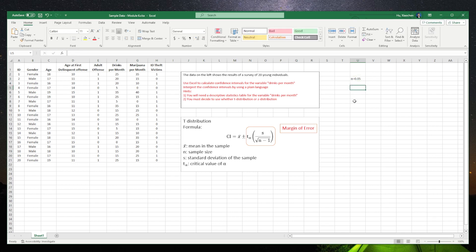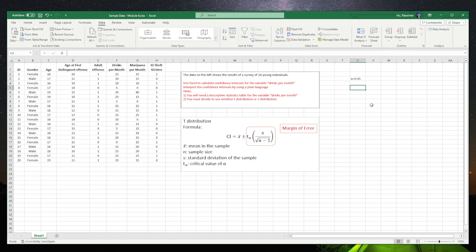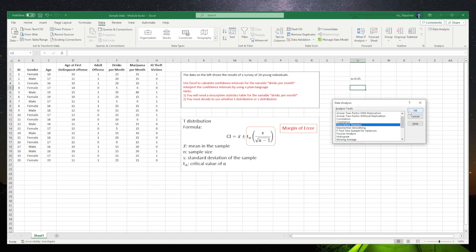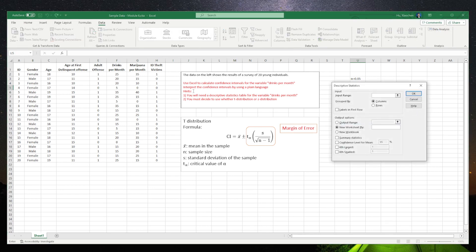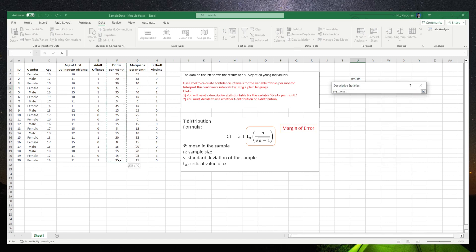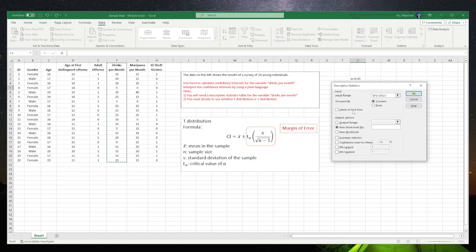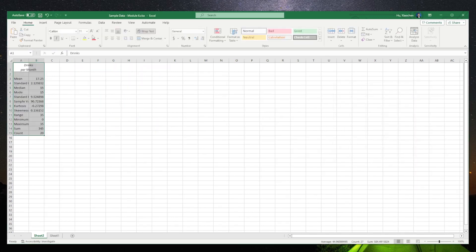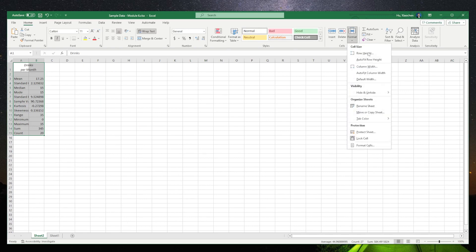Now, the next step is to get the mean and standard deviation. To do that, you need descriptive stats: click Data, then Data Analysis, go into the Descriptive Stats, click OK, select drinks per month, make sure you check the labels in the first row, click the summary stats, OK, and adjust the cell for better viewing.